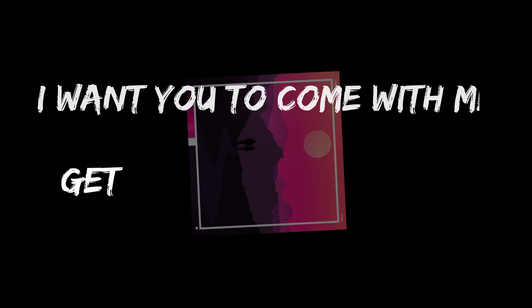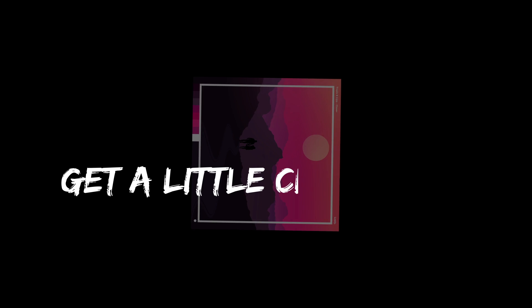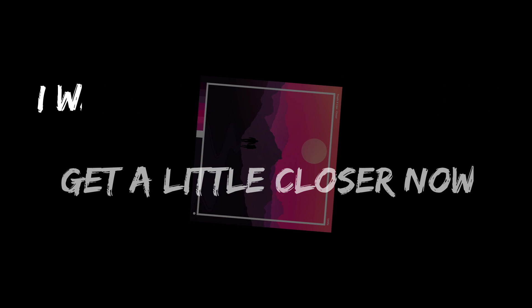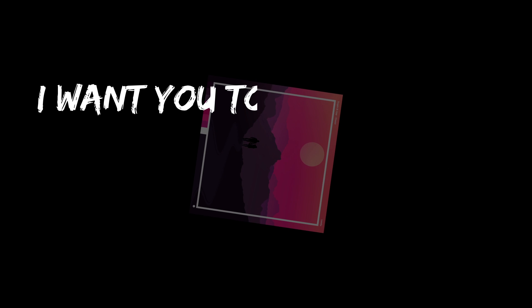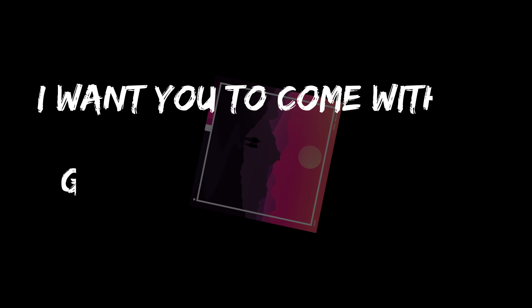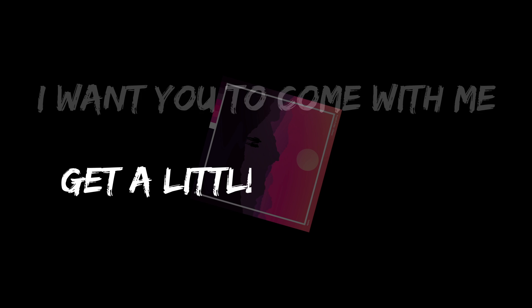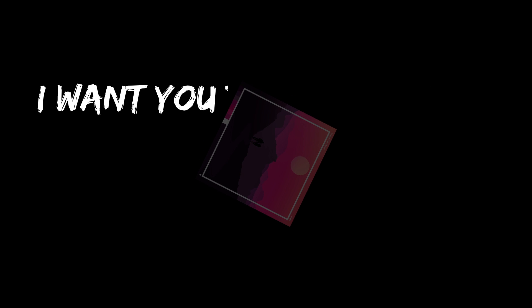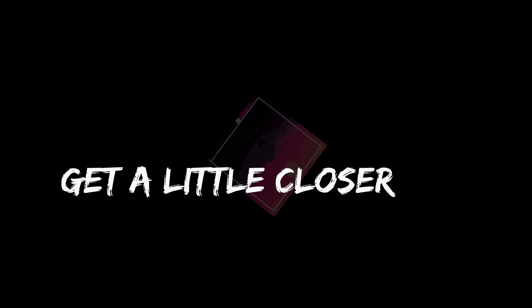I want you to come with me, get a little closer. I want you to come with me, get a little closer. I want you to come with me, get a little closer now.